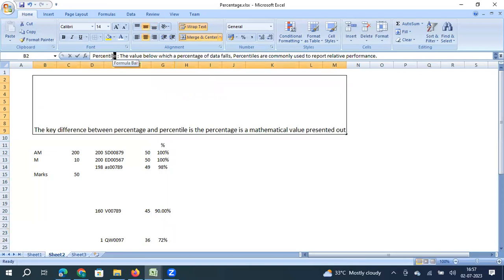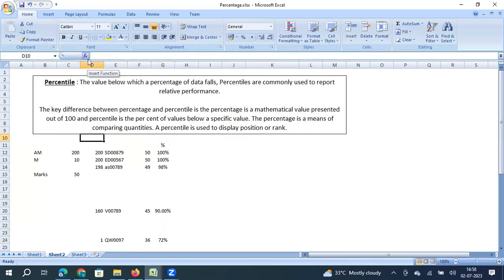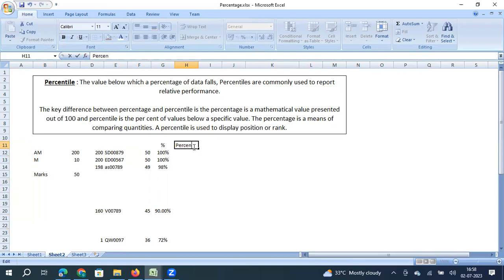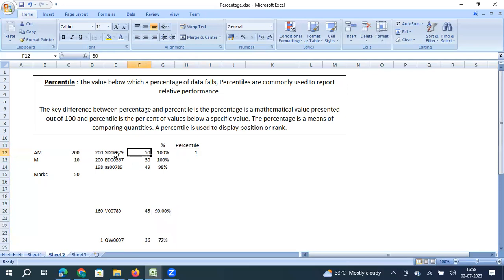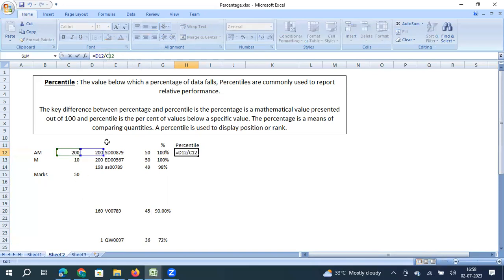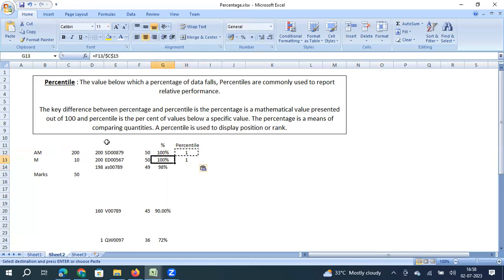As per the definition, percentile is the value below which a percentage of the data falls. Here the total number of data points is 200, and the top resource secured the 200th rank. So their percentile is 200 divided by 200, which equals 1 — that is the 100th percentile. In the earlier case we divided marks by total marks; here we divide rank by total participants. The second resource also gets 100th percentile, and the third resource gets 99th percentile.